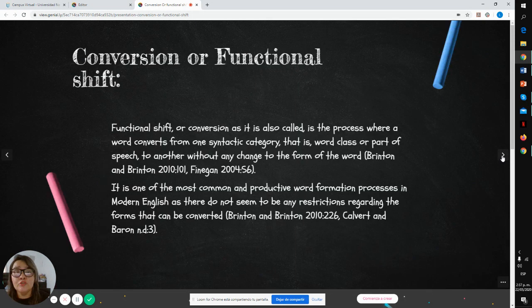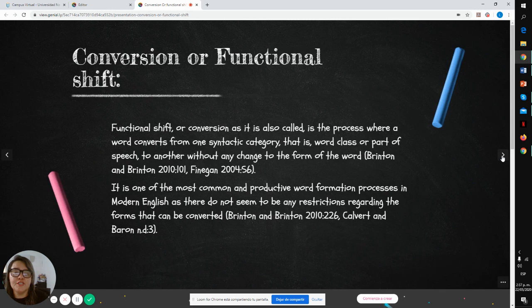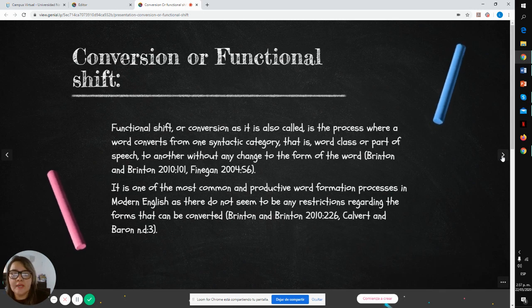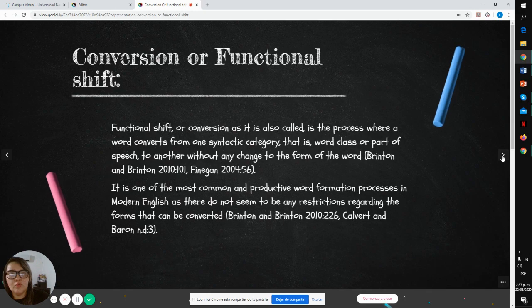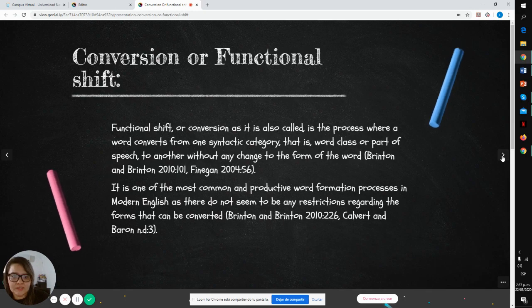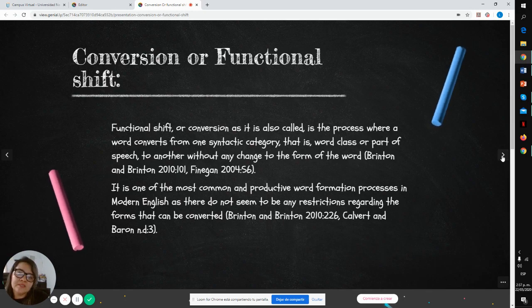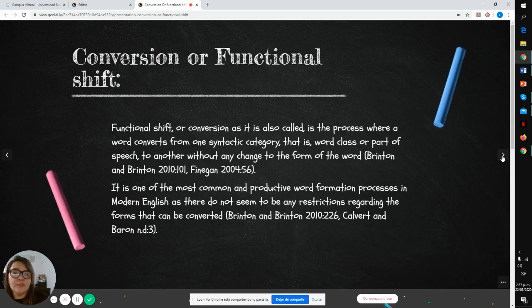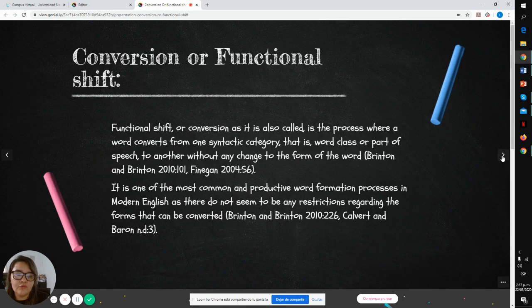Functional shift, or conversion as it is also called, is the process where a word converts from one syntactic category, that is word class or part of speech, to another without any change to the form of the word.